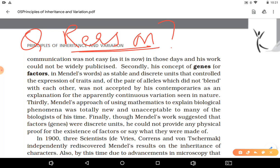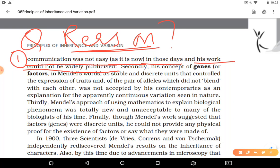First reason: communication was not easy in those days as it is now. So his work was not widely publicized — publication happened in one area which scientists all over the world simply did not read.